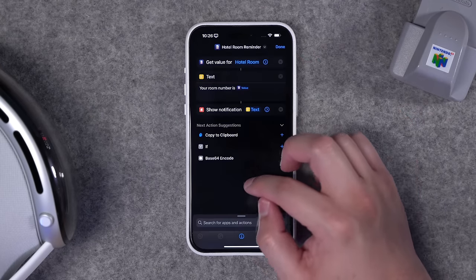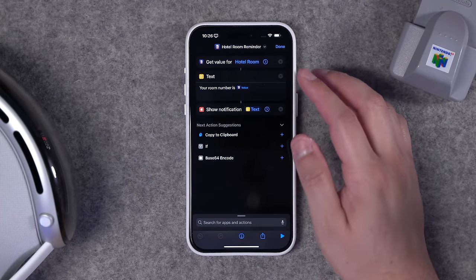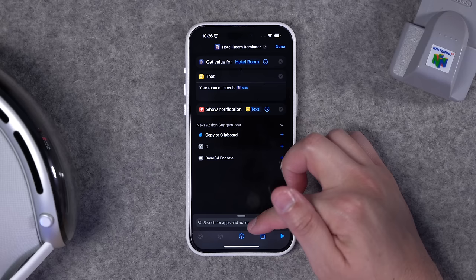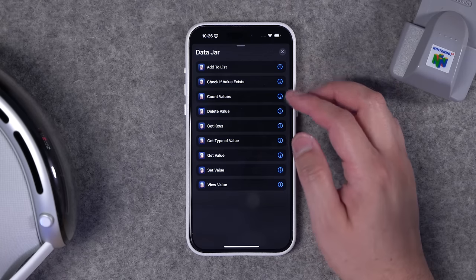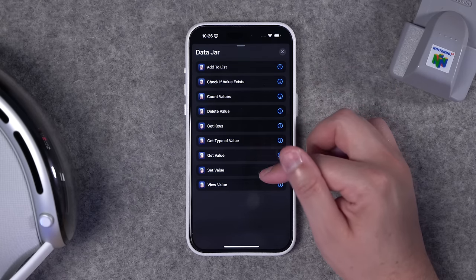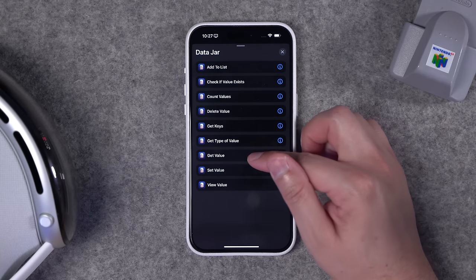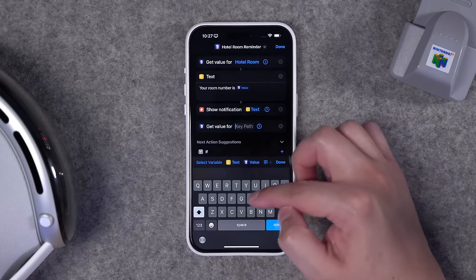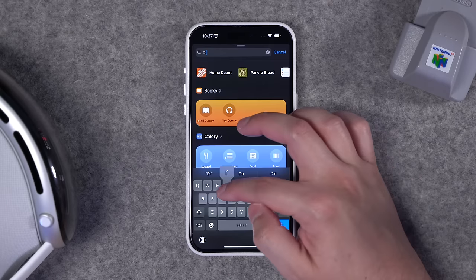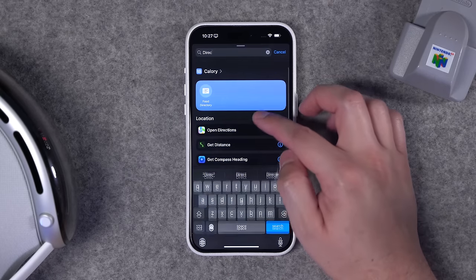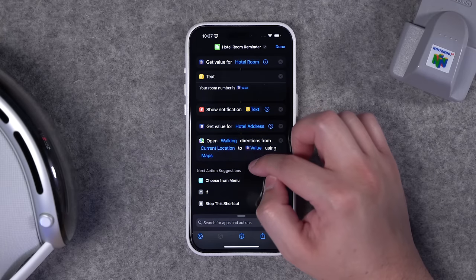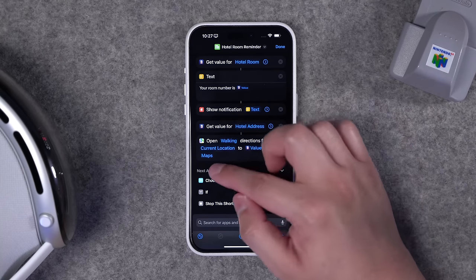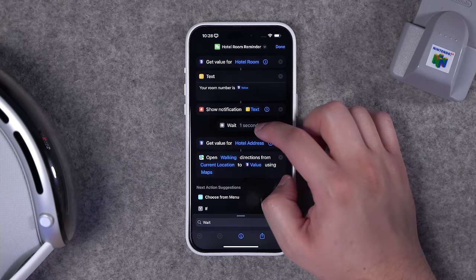Run the check-in shortcut when arriving at the hotel. The second shortcut pulls that information and shows your current hotel room number in Quick Look. You can also add an action to get directions to the hotel address. Using Data Jar actions 'set value' and 'get value,' I get the hotel address and add 'open walking directions from current location' to the hotel address value using Apple Maps.